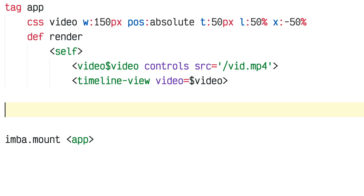There is an HTML video API, so whenever you have a reference to a video tag you can call things on it like currentTime, duration, paused, play, pause, and all these kinds of things. So now I'm going to define the timeline tag — I'll write tag timeline-view.